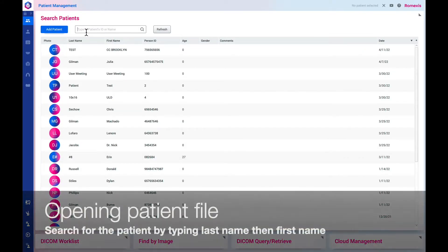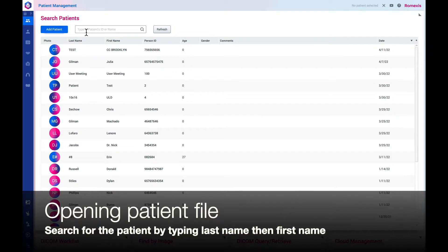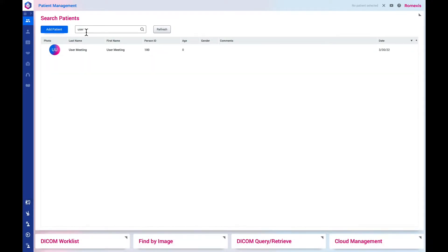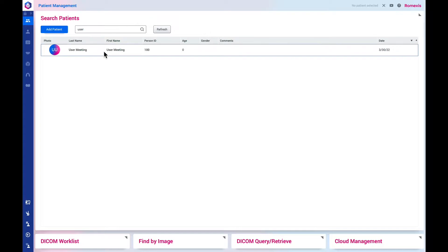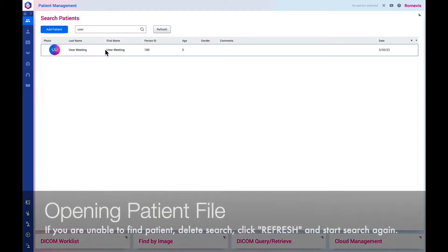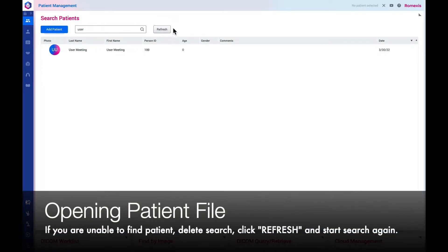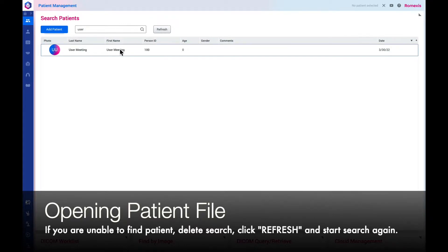To find a patient, type in their last name then their first name in the search bar. If you are unable to find the patient, delete the search, click refresh, and begin searching again.